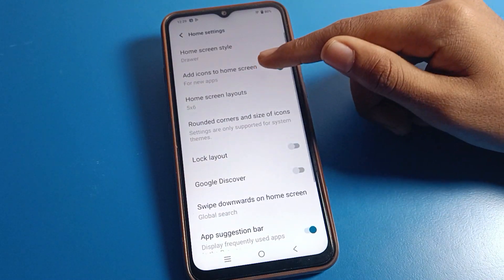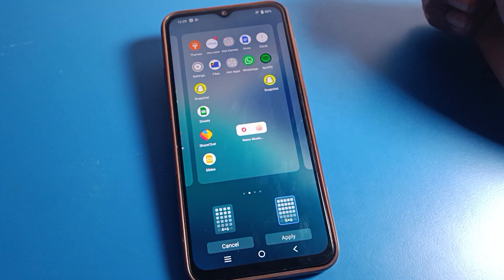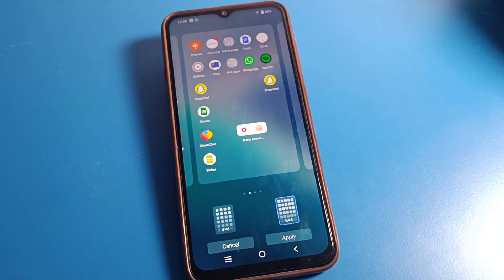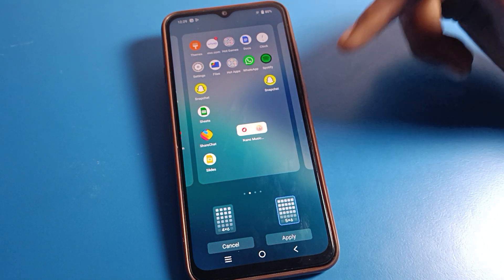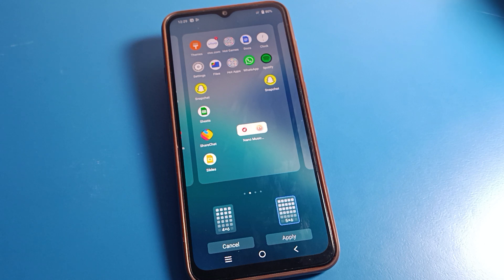So like that, we can change the home screen layout on a Vivo phone device. Thanks for watching the video. If you have any questions related to your home screen setting, you can ask me in the comment section and I will help you. Bye bye friends.